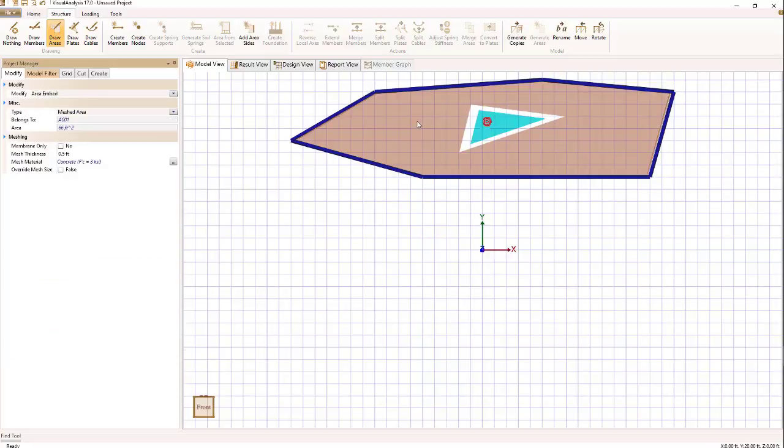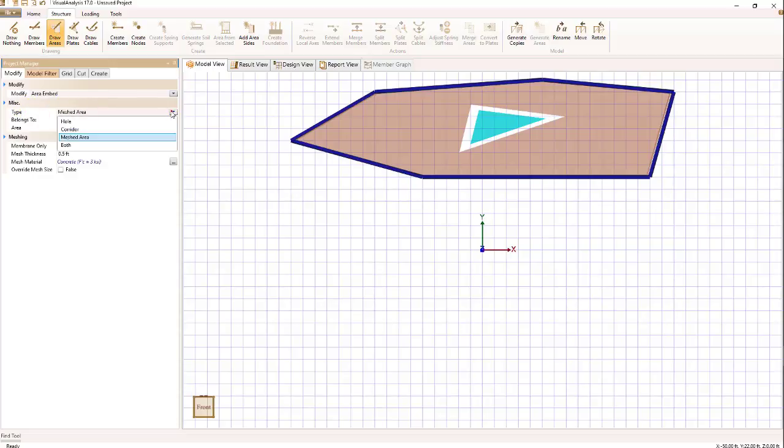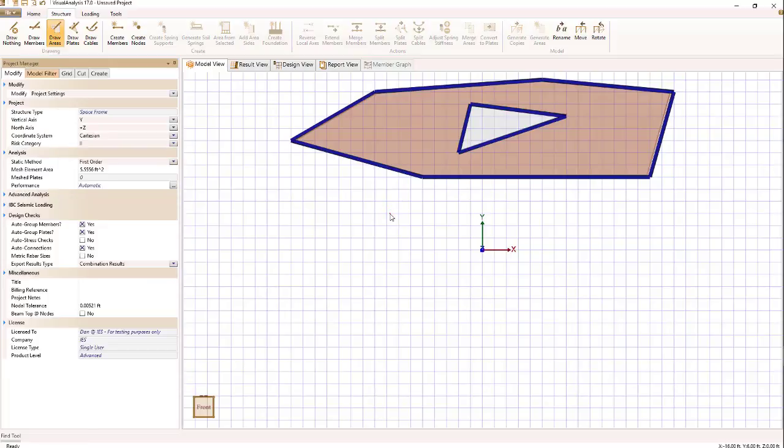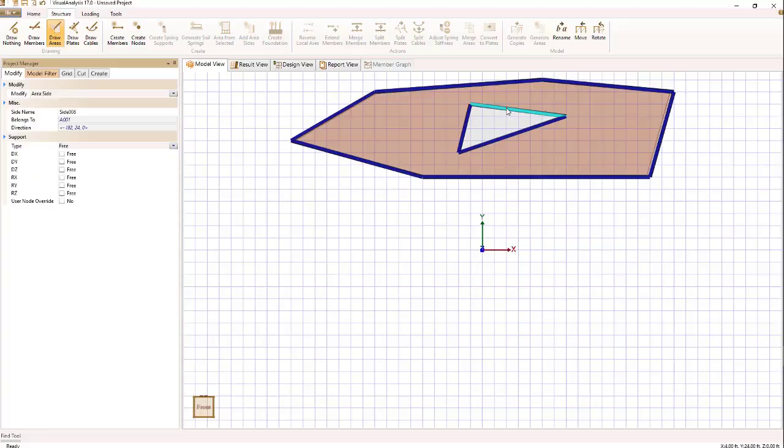Selecting that inner area again, if we look at the inspector over on the left, we have a type. And we can switch that type to a hole and thus create the hole of the area.